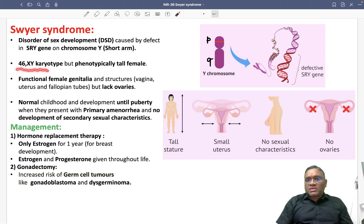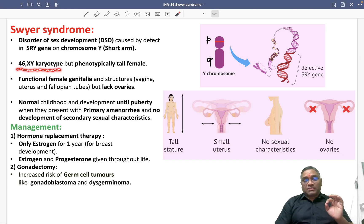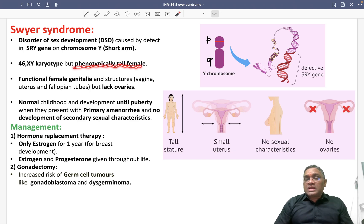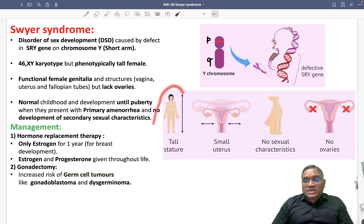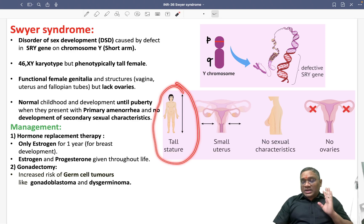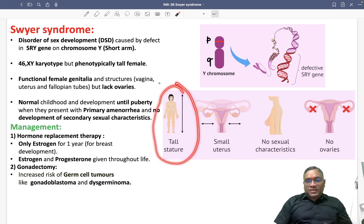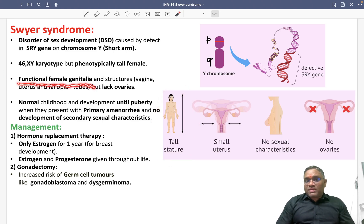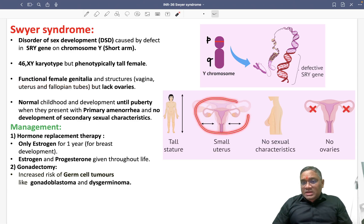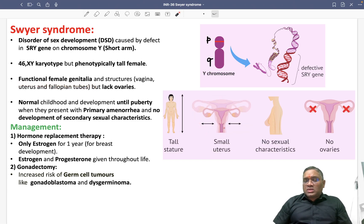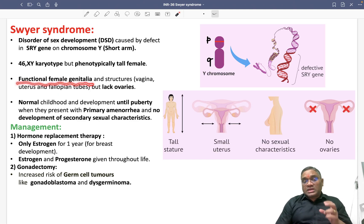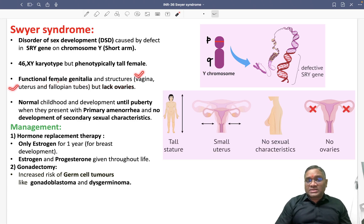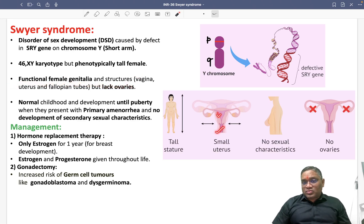On karyotyping, these patients have a 46 XY karyotype — a male type karyotype — but phenotypically they appear as tall females. They will have functional female genitalia including a vagina, uterus, and fallopian tubes, all of which are normally present.